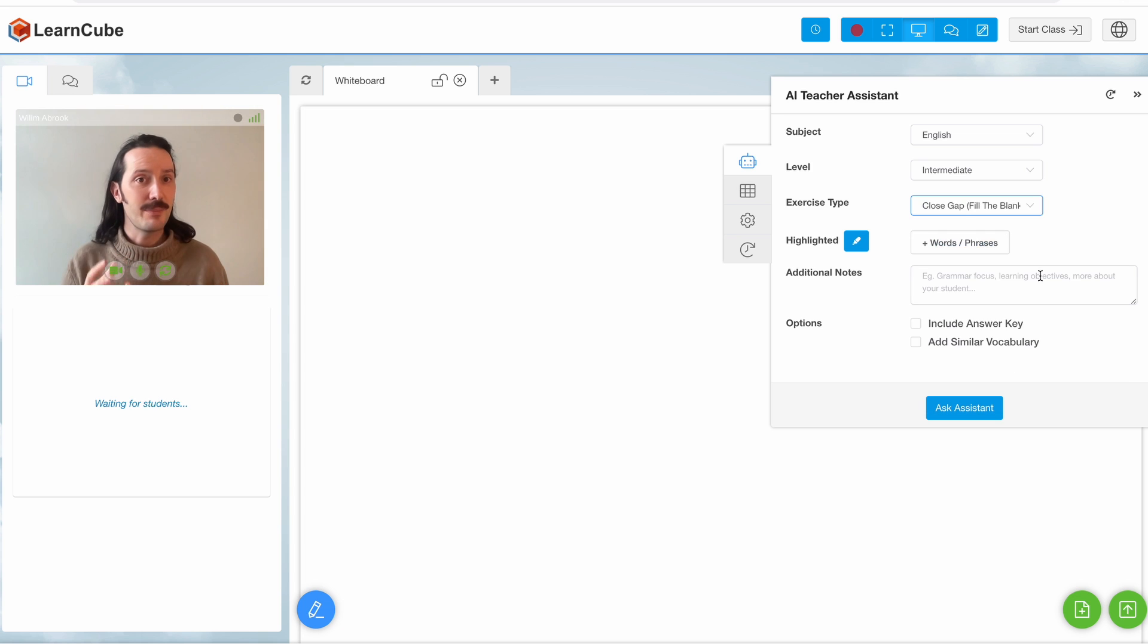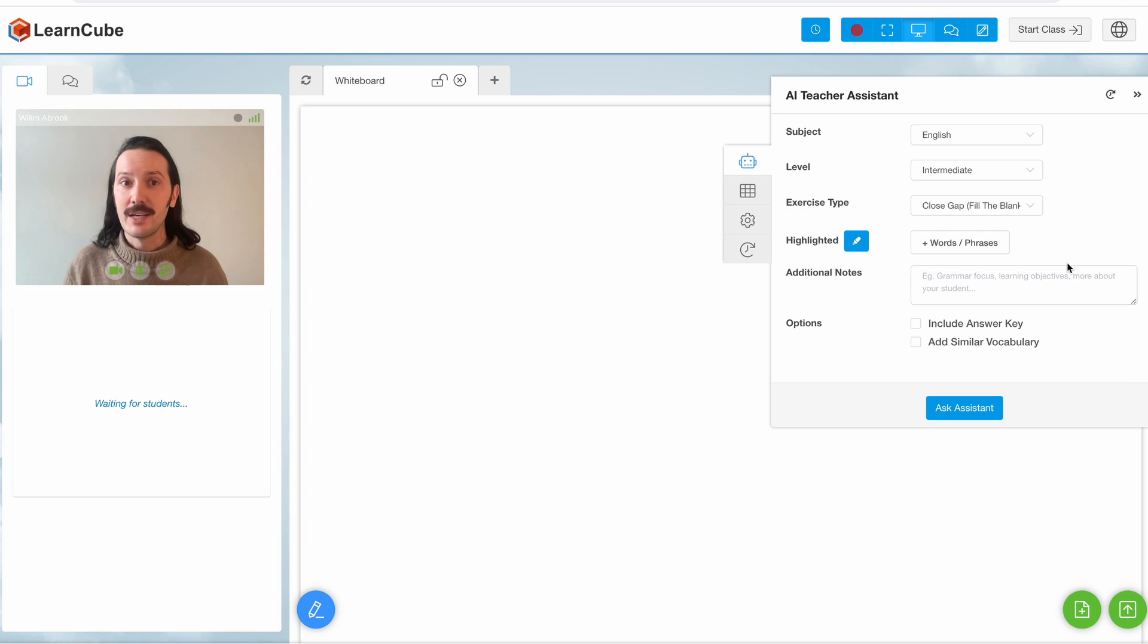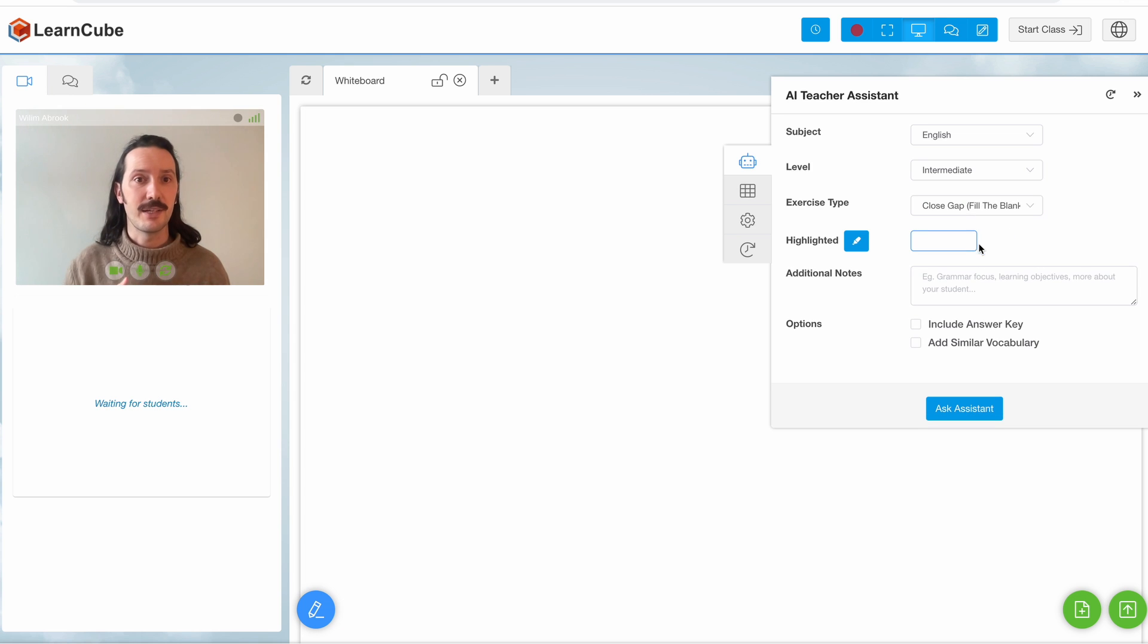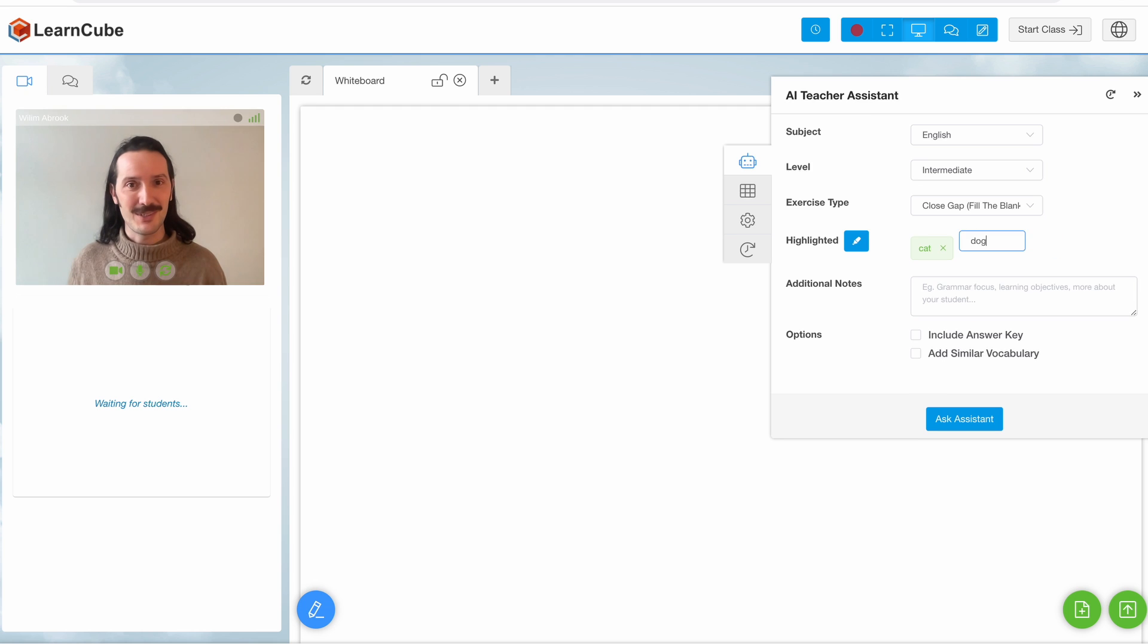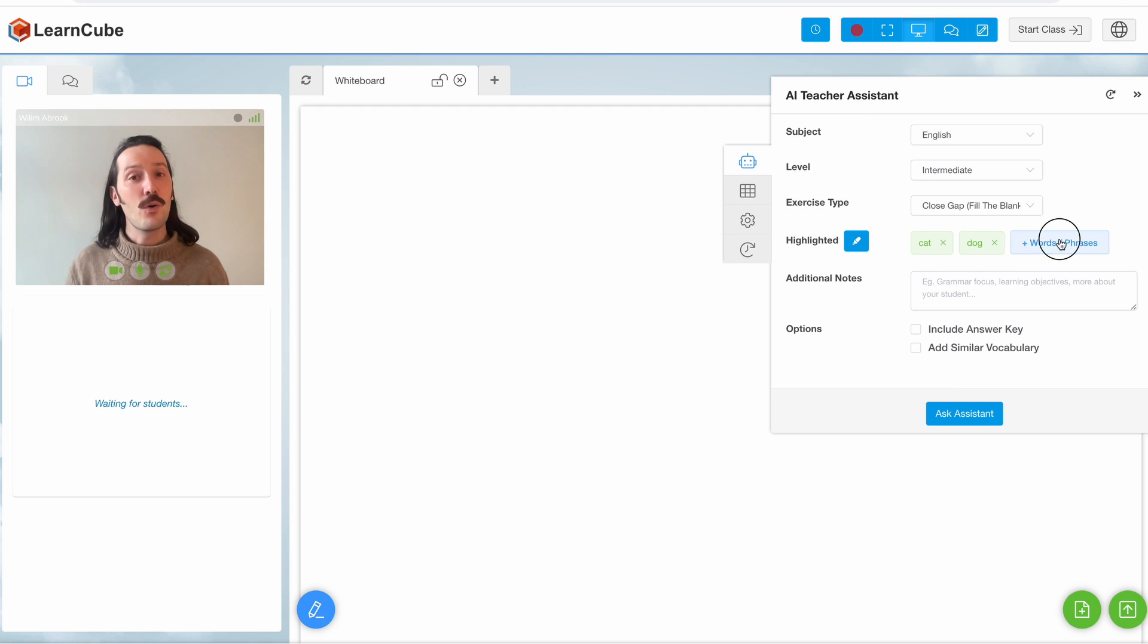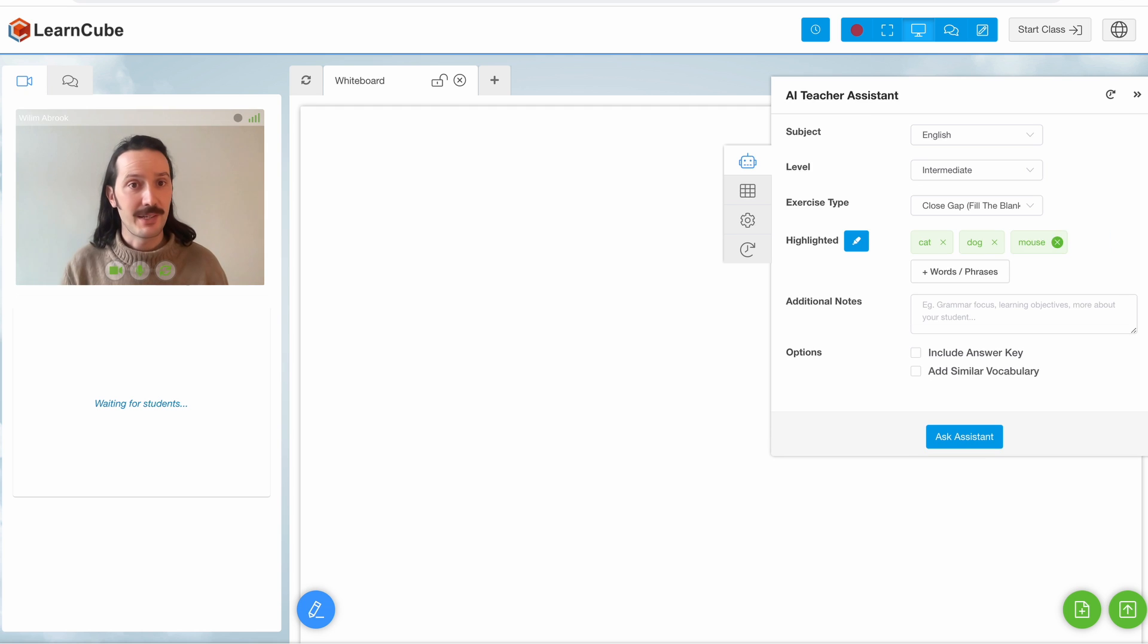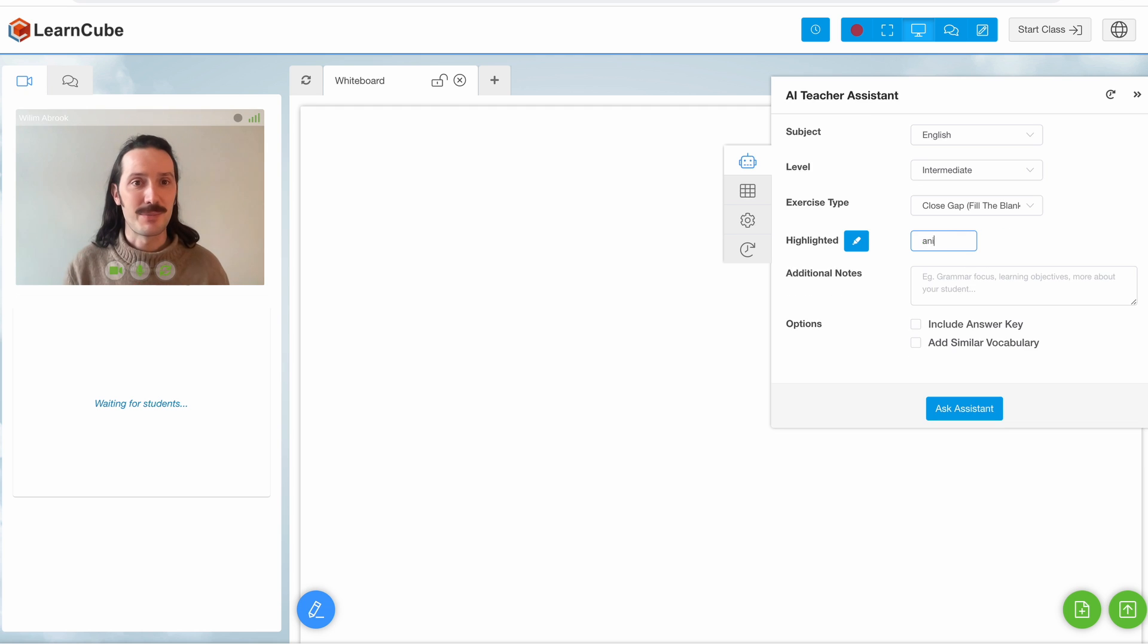Next I need to feed my assistant some target vocabulary. I can click here to enter a list of terms like cat, dog, mouse, or a general topic like animal names.